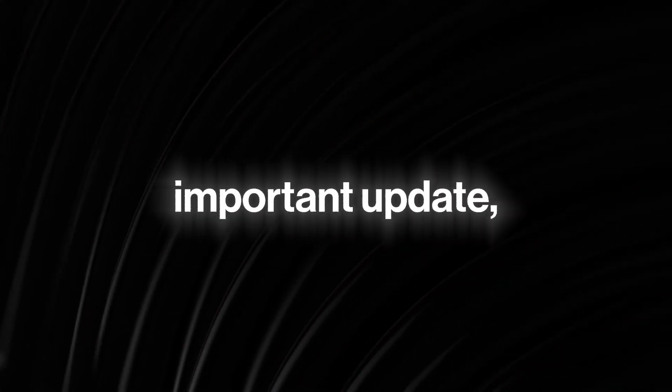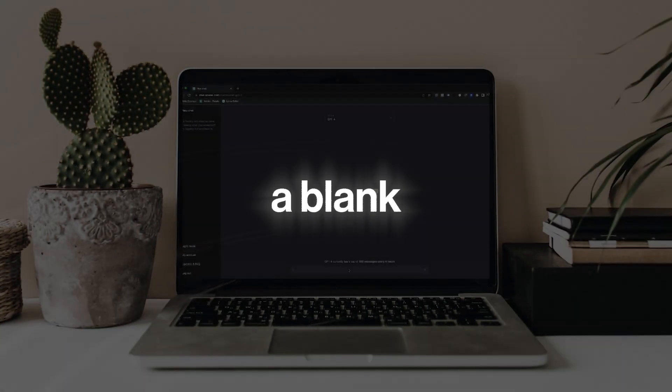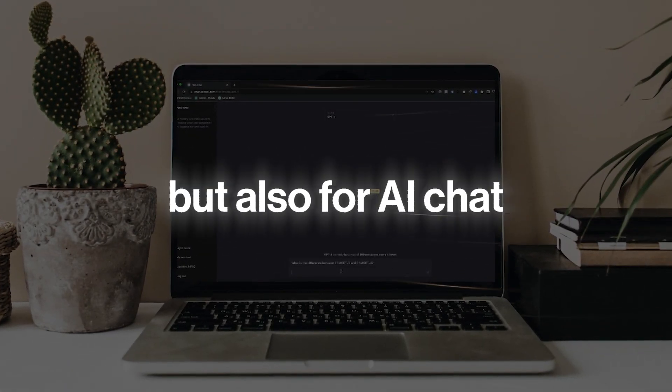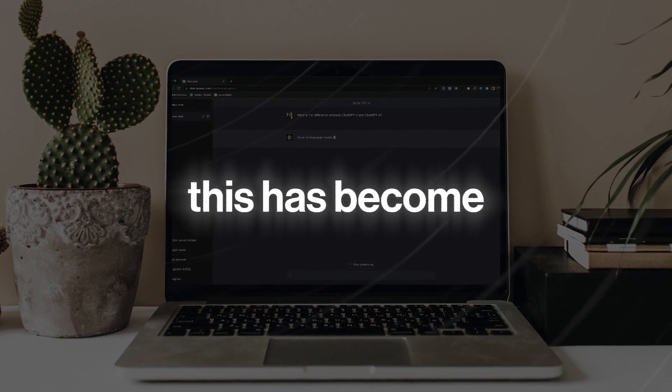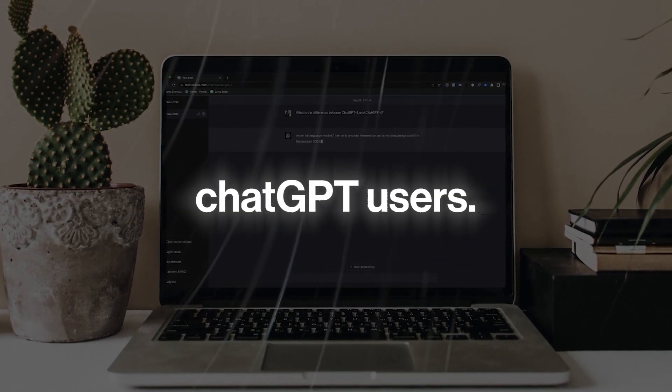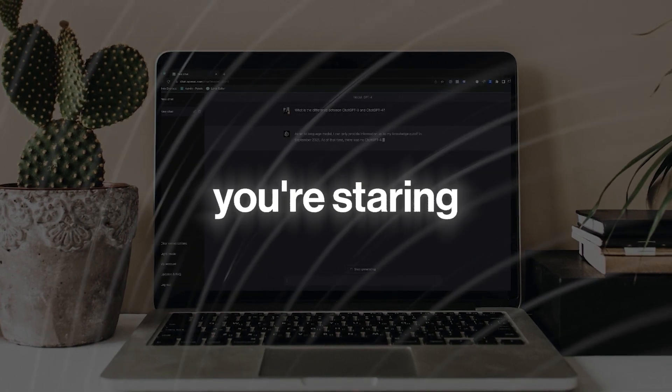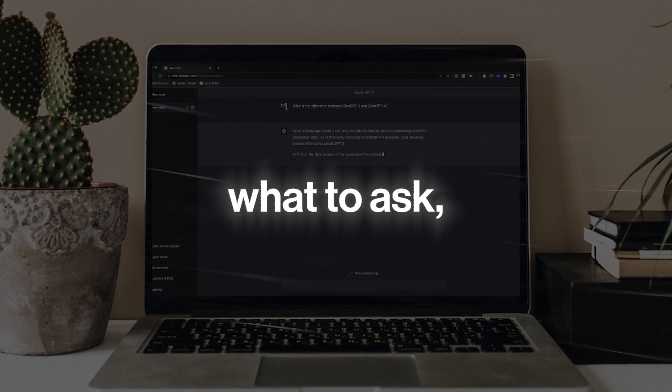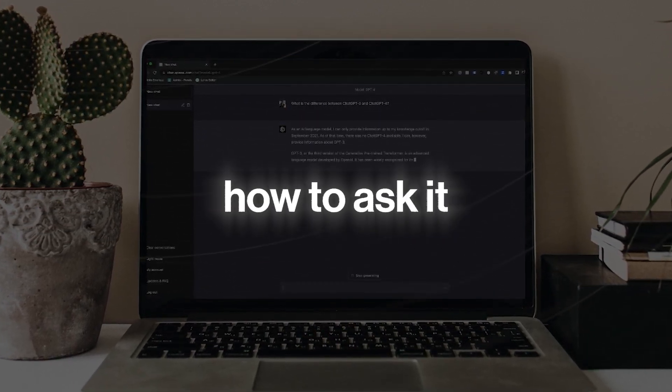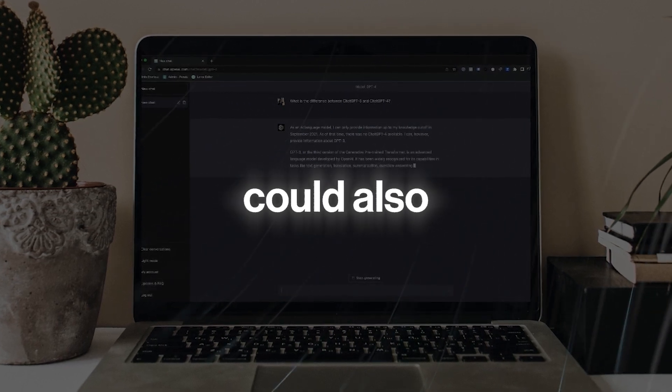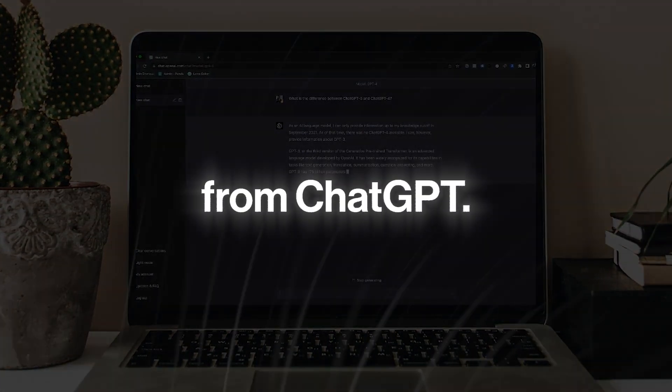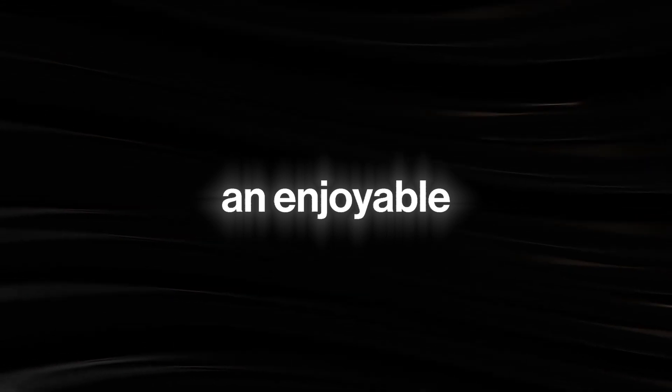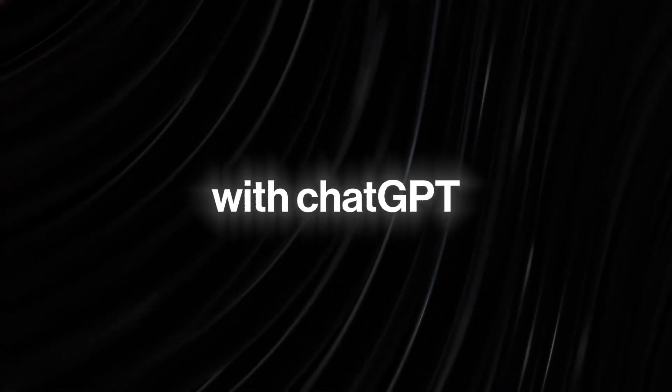We start off with perhaps the most important update, which is prompt examples. A blank screen can be really intimidating, not only for writers, but also for AI chatbot users. And over time, this has become one of the biggest problems facing ChatGPT users. You know how you open ChatGPT and all of a sudden you're staring endlessly at the screen because you don't know what to ask the chatbot? However, with the introduction of prompt examples, starting a new conversation with ChatGPT has literally become a piece of cake.